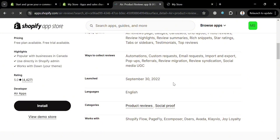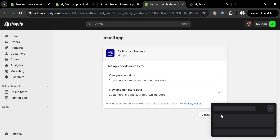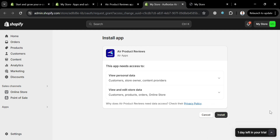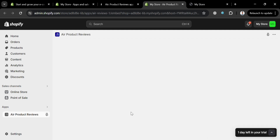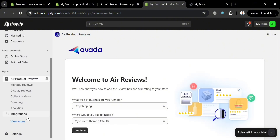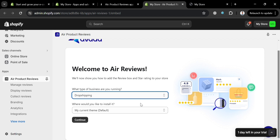To proceed, click the Install button. Upon clicking, you'll be directed to the installation page — click the Install button again to confirm. You will then be directed to the setup page.